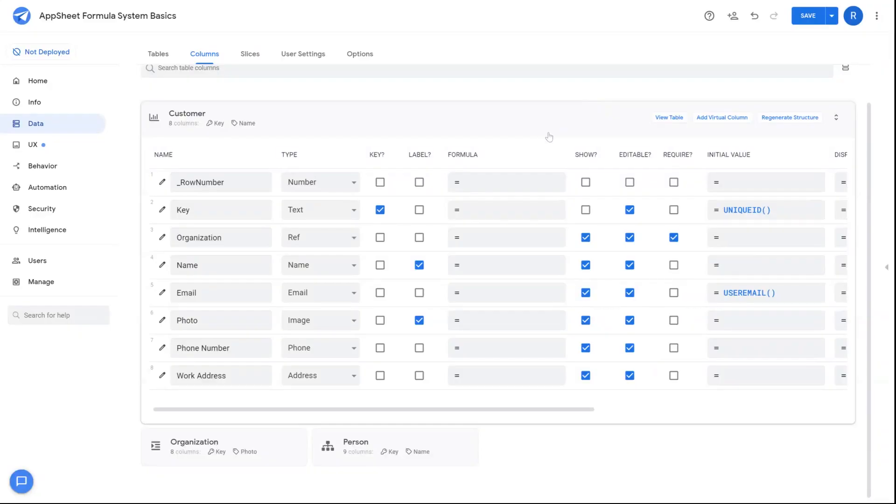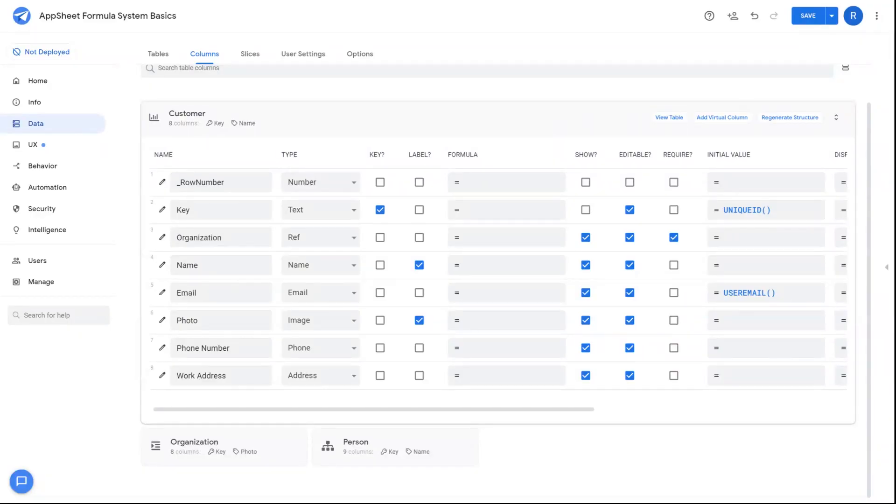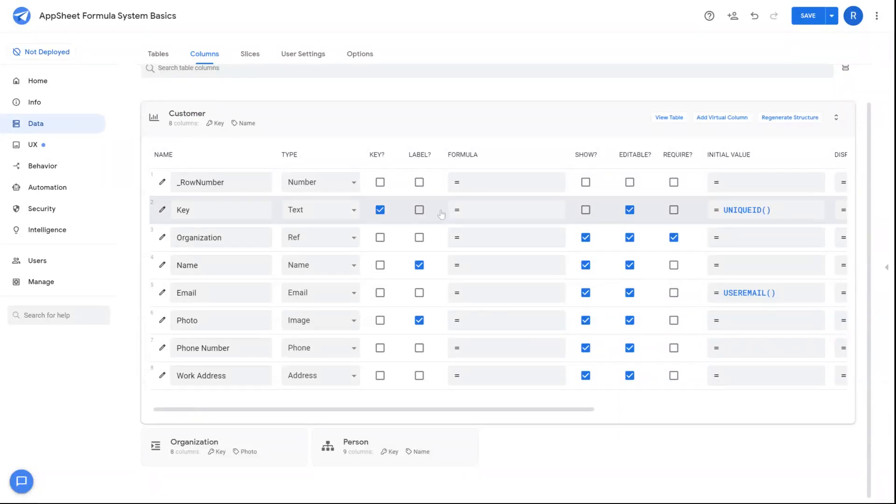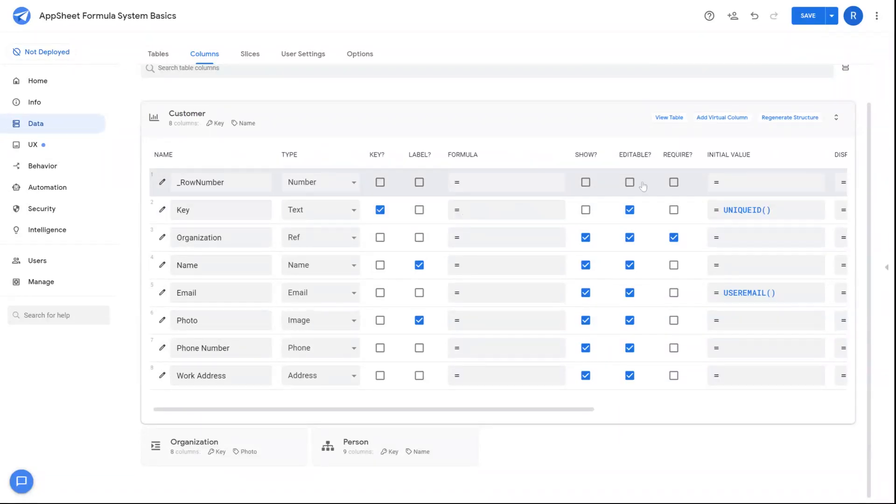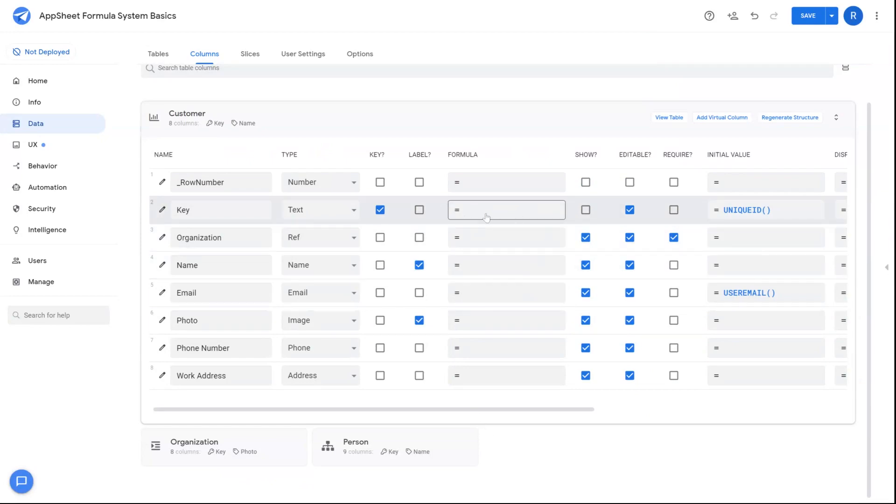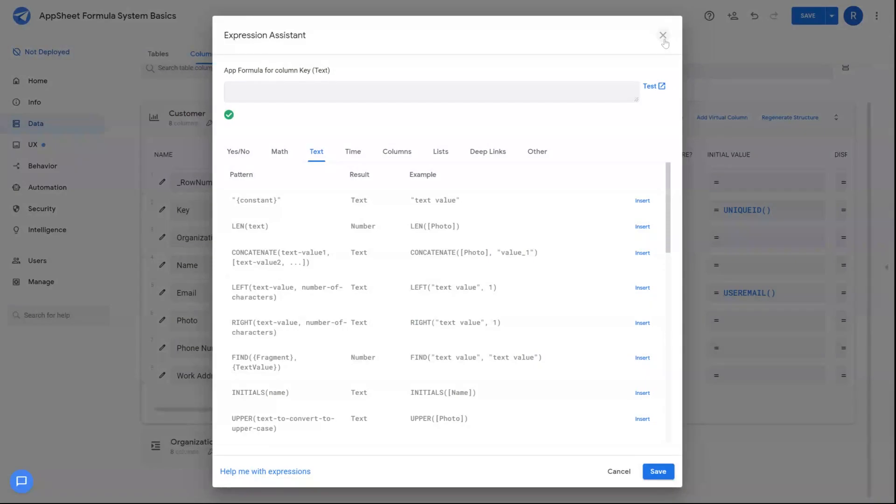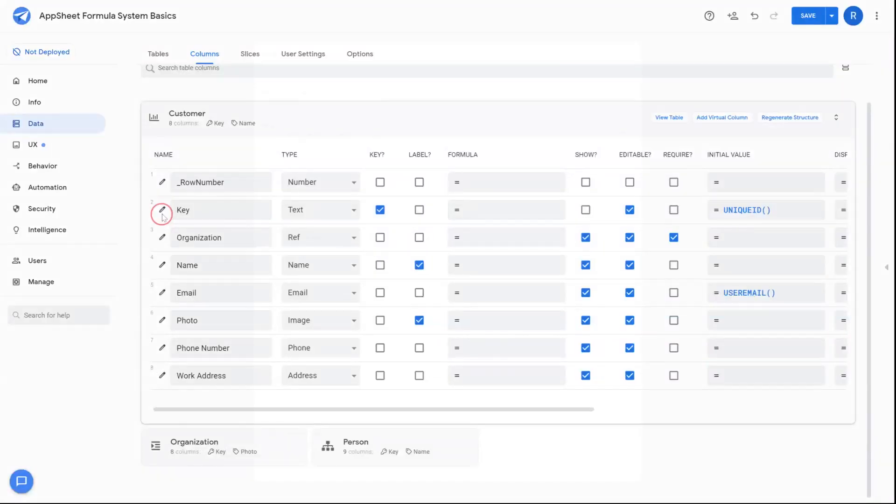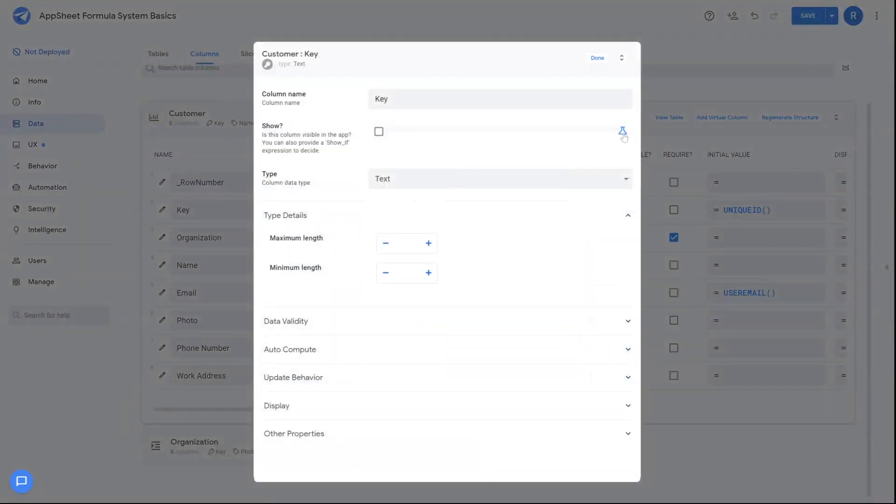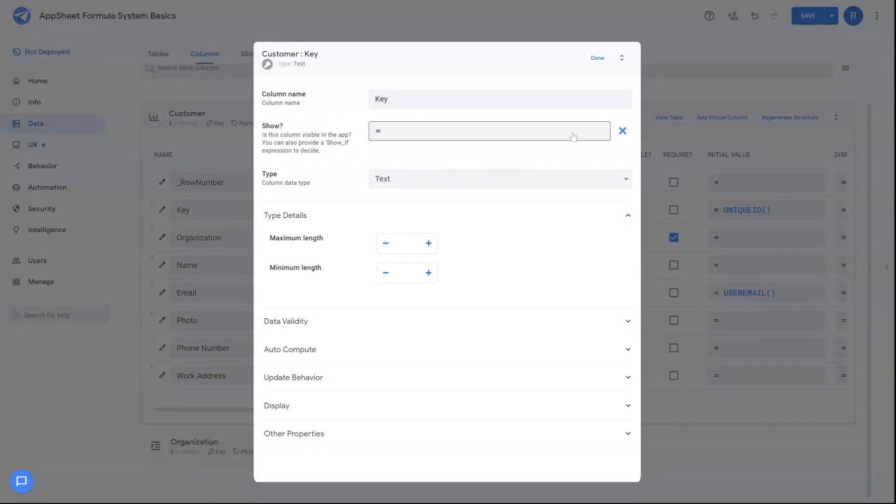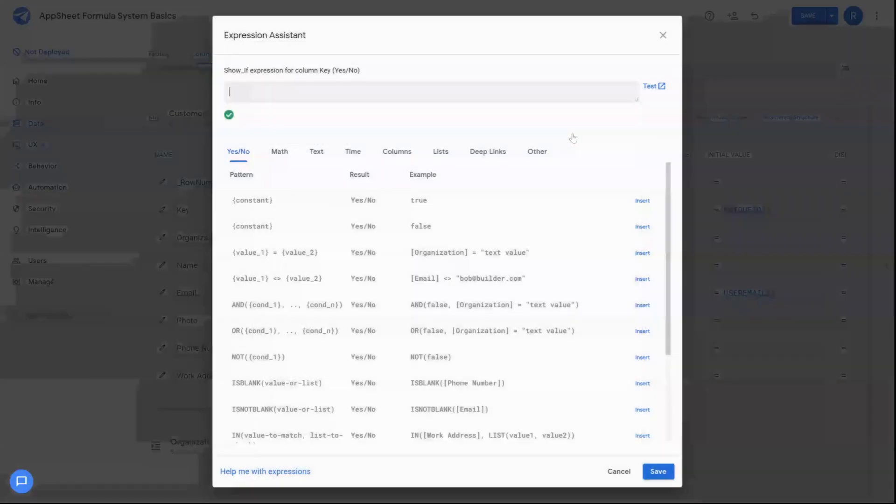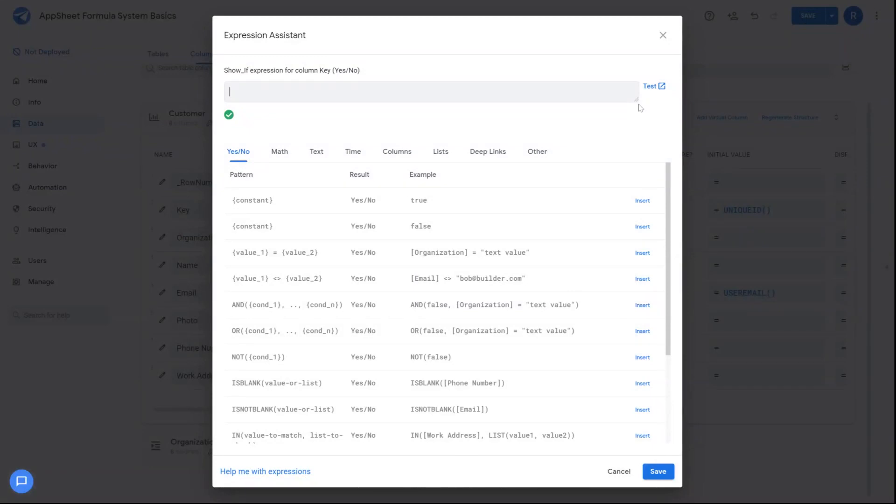AppSheet formulas give you a way to add more complex logic and behaviors to your application throughout the AppSheet editor. You'll see a wide variety of fields that you click on that open up the formula editor for any given attribute. There's also the flask icons that you'll see throughout the AppSheet editor. If you click on these, that will expose the formula field that will allow you to edit or add formulas for that given attribute.